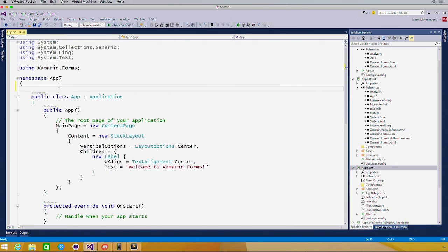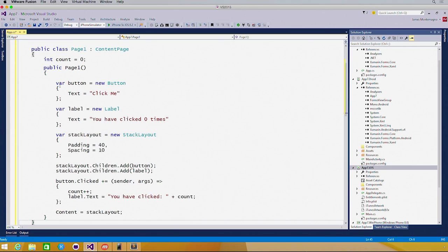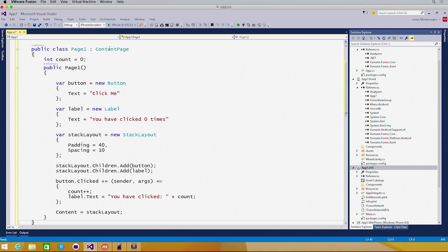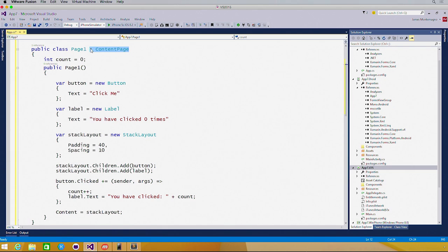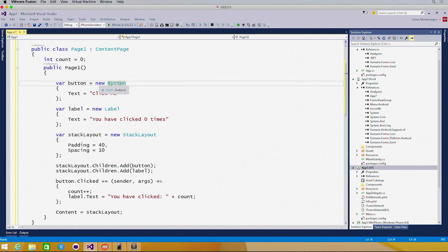I'm going to go ahead and create a brand new content page that I've copied in here. It says page one, and it inherits from content page, which is a Xamarin Forms page. Here I have a simple button that says click me, a label that will reference how many times we've clicked that button.